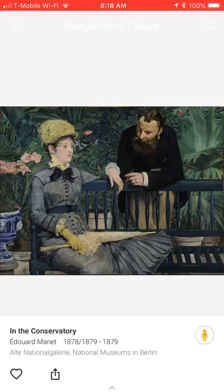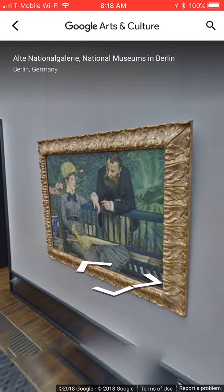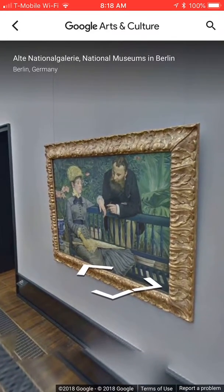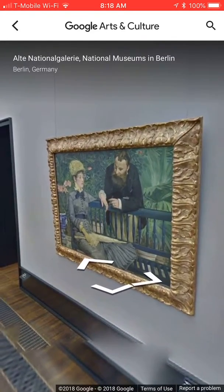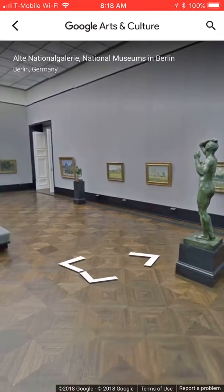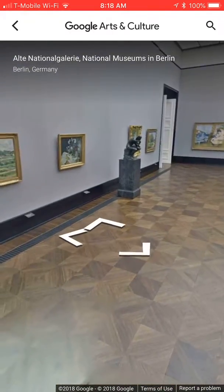If you'd also like to see where each painting is in the museum, you can choose the icon of the little person on the bottom right and it will take you to the museum that the painting is in. You can scroll around and look at the room that this painting is amongst all the other paintings.